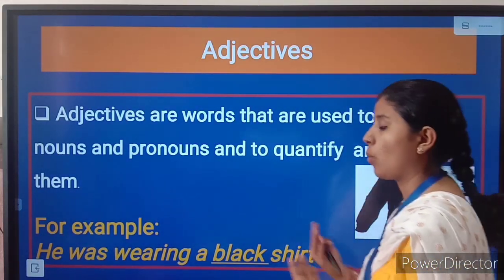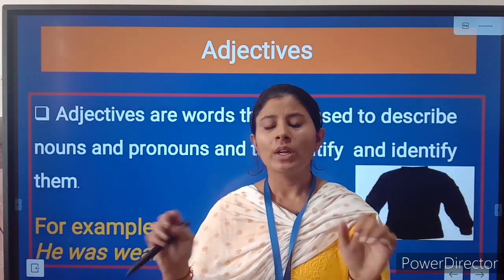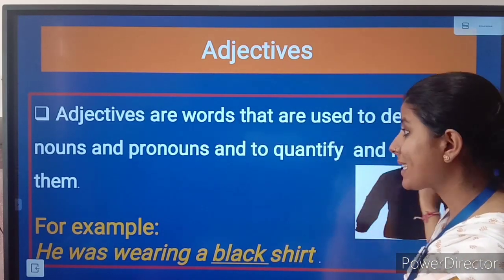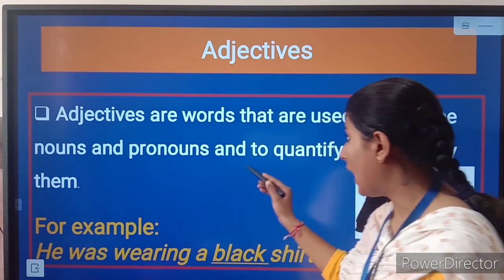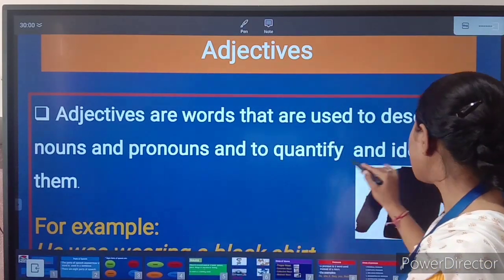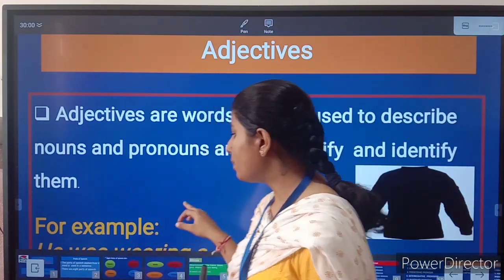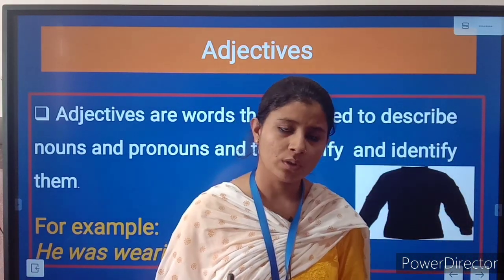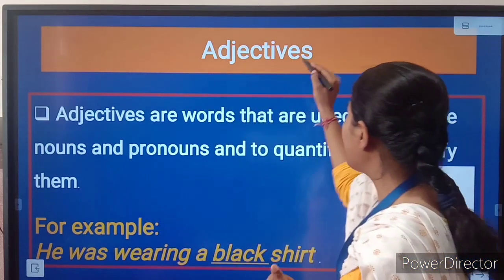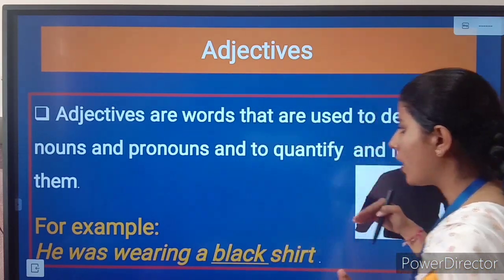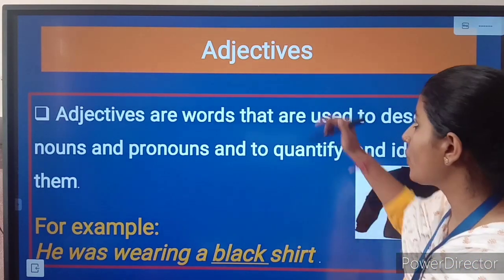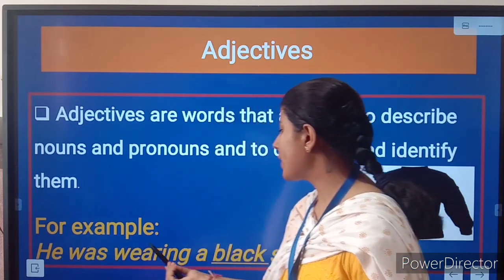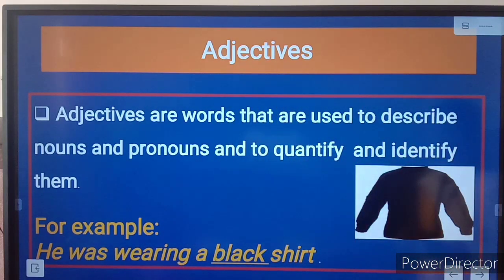Now, what are adjectives? Adjectives are words that are used to describe a noun and pronoun, and to qualify, quantify, and identify them. If you are describing any noun or pronoun, then all those words will be called adjectives. You can have a look at this example: he was wearing a black shirt.